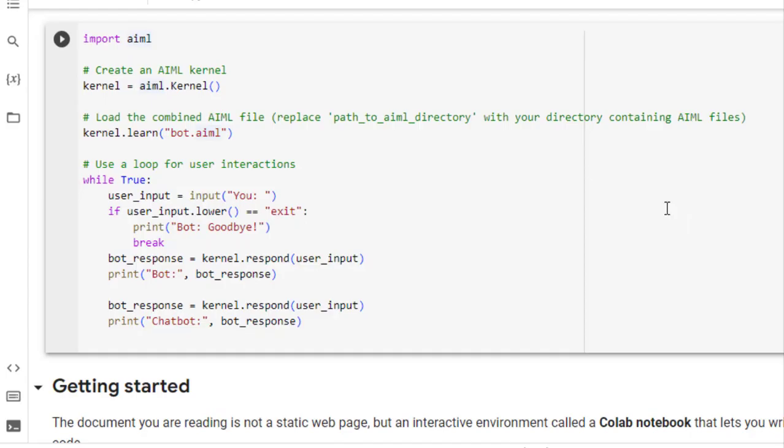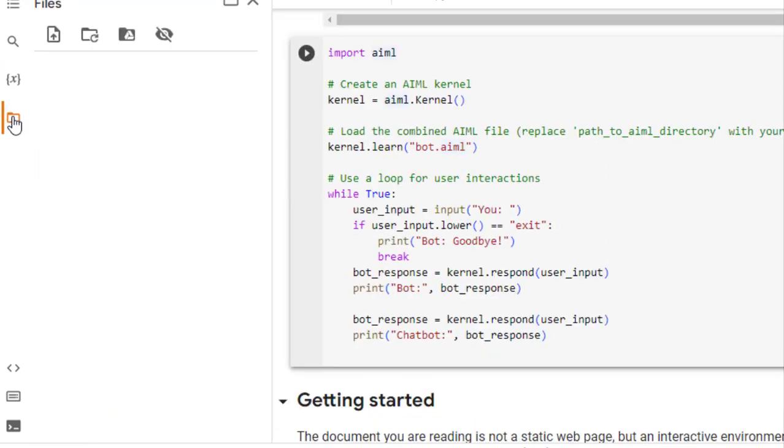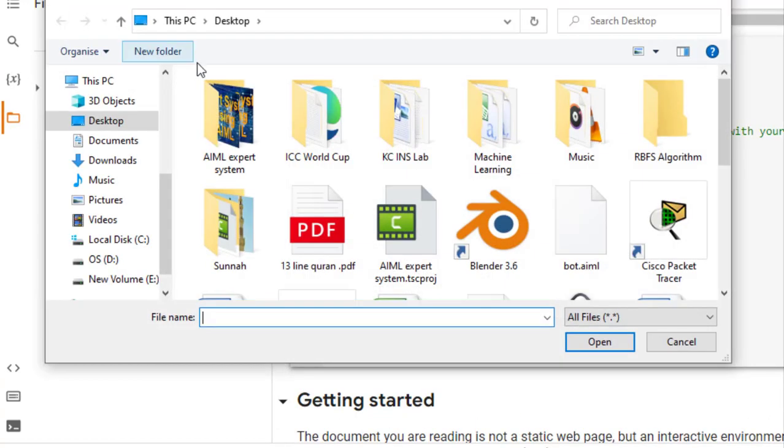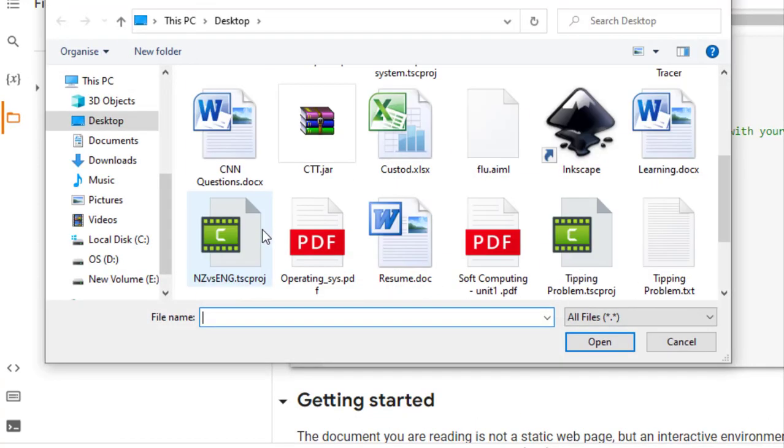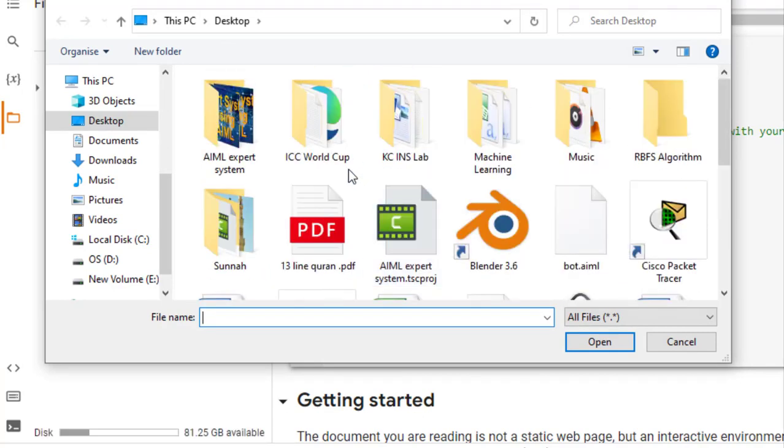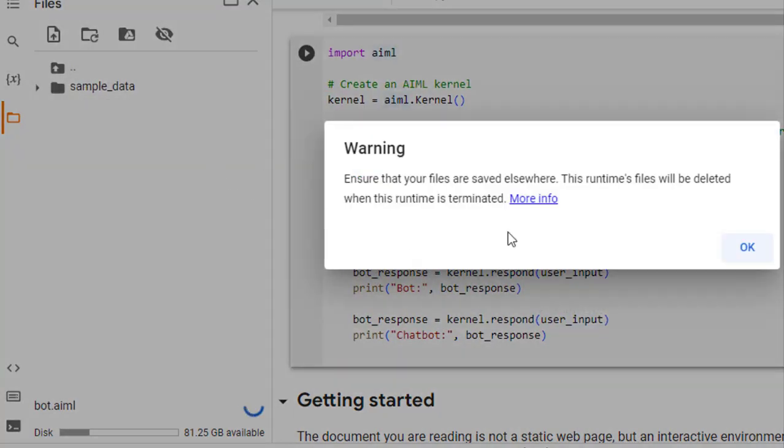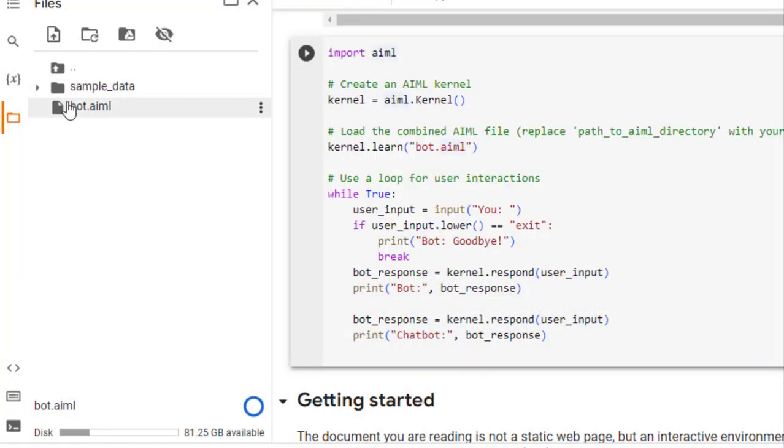Now we need to upload this file. So I will just click here and here and then on desktop, the file name is bot.aiml. This one bot.aiml. I will just open it. So this file is here.